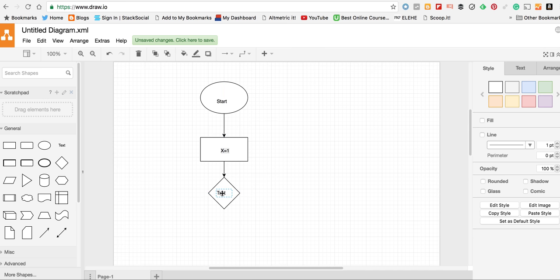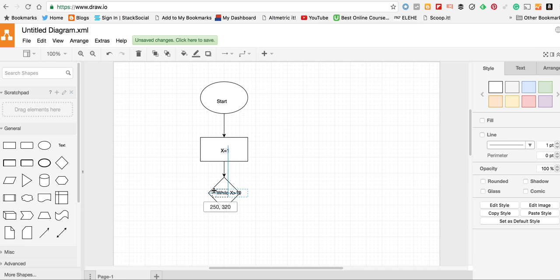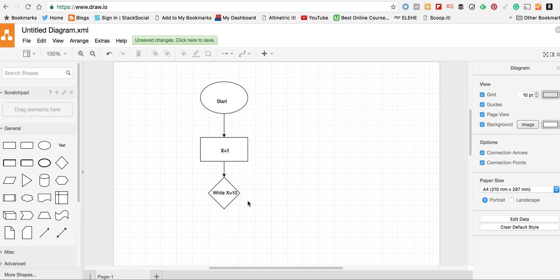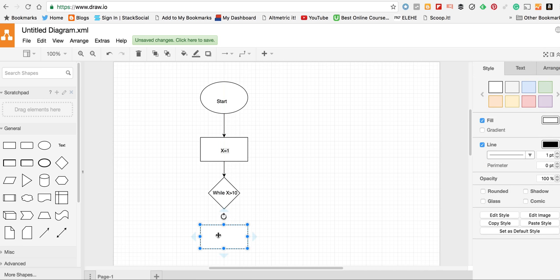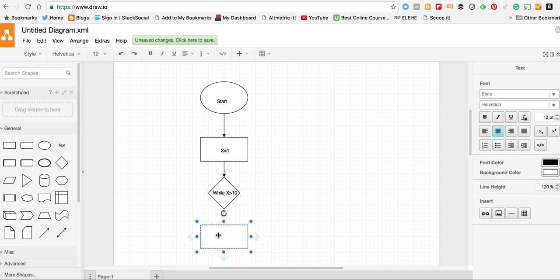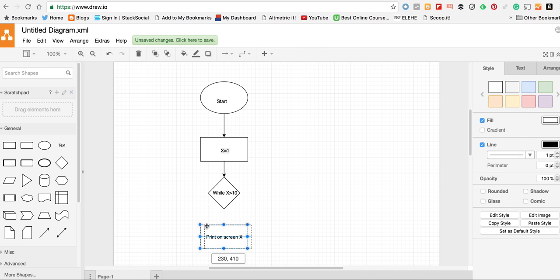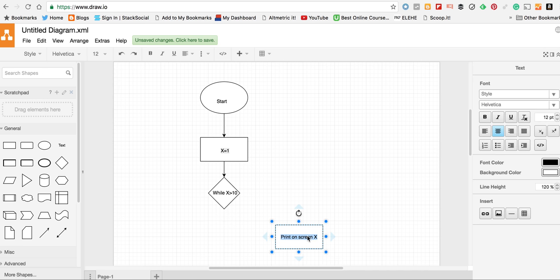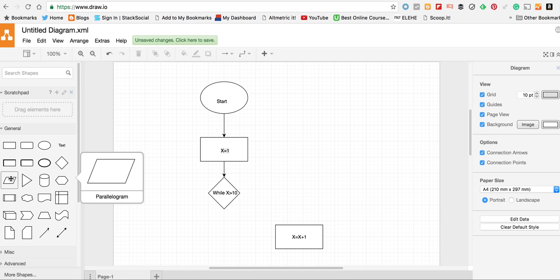That's going to be while x is greater than ten. Then I'm going to put another process block in there. Actually, that shouldn't be there, let's move that one here. That's going to be x equals x plus one. I actually need to do an output here, that's this one.